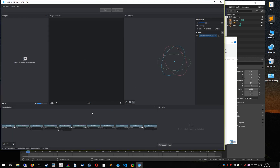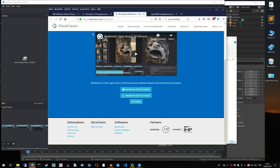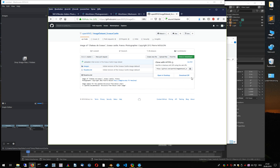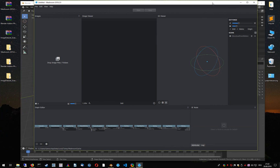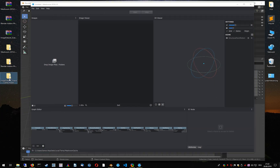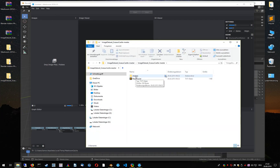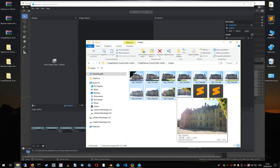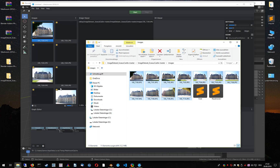For this tutorial I will work with this dataset in this repository here. You will find the link in the description. Just download the zip file. The images are here — navigate to the folder, select the images, and drag them into Meshroom.